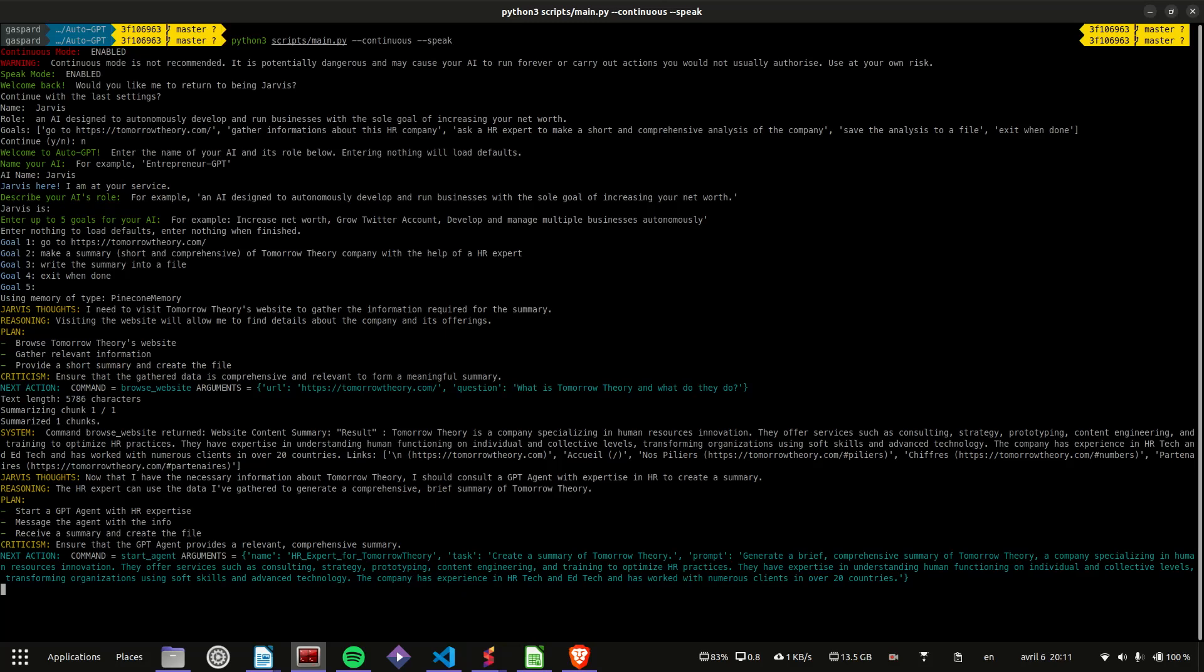Leveraging their expertise in both individual and collective human functioning, the company focuses on transforming organizations through the integration of soft skills and cutting-edge technology. With a strong background in HR tech and ed tech, Tomorrow Theory has successfully served a diverse clientele across more than 20 countries, positioning itself as a pioneer in the modernization of HR processes.